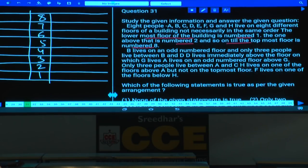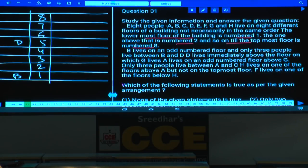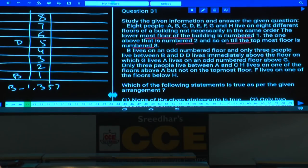Only three people live between B and D. If B is at position 1, then D will be at position 5. B could be at 1, 3, 5, or 7. If B is at the first place, the fifth place is ruled out because both B and D positions must be on odd number floors.